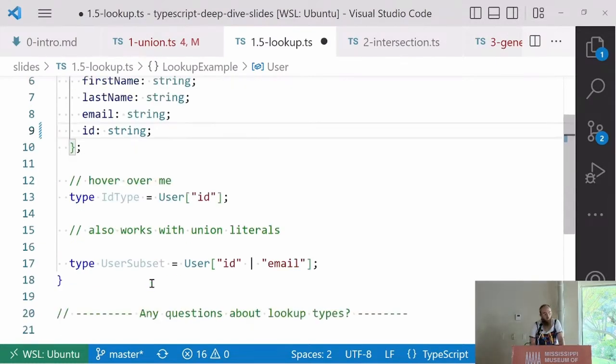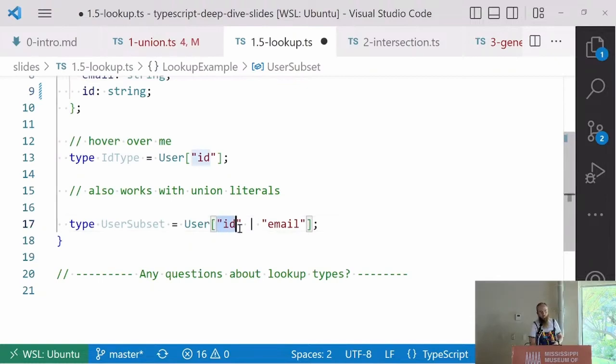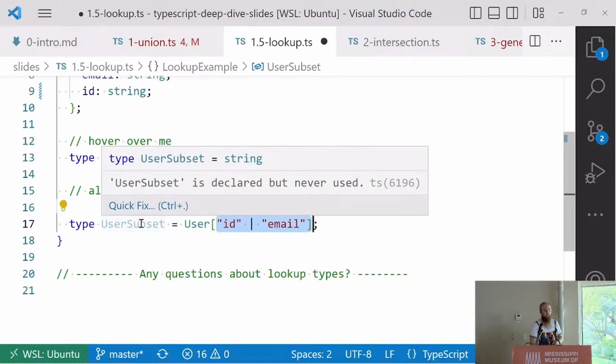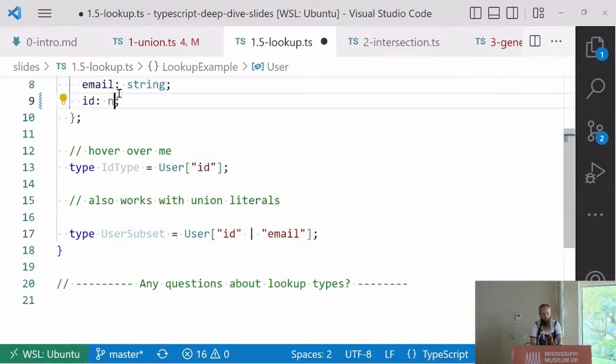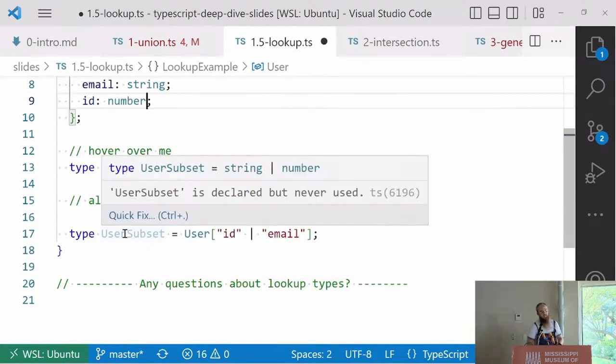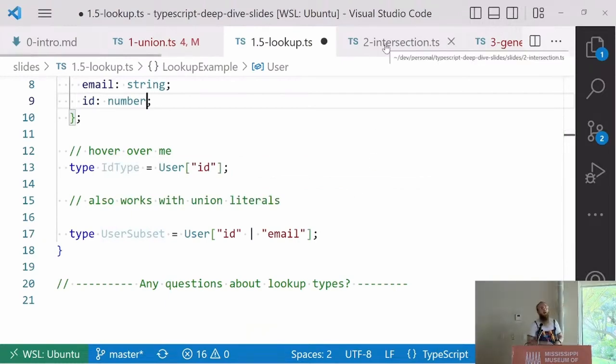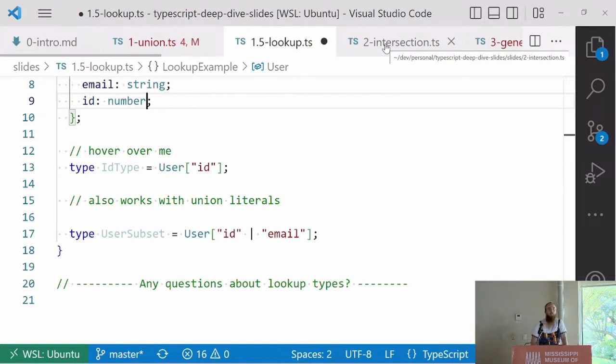We can make complex relationships between our types with this. This can also work with the unions we just talked about. The user sub ID or email, so this is our literal union, and we can say what's a subset of a user? Well, it's just string because both ID and email are string. But if I change this back to number, then we're going to see that's going to say string or number. Any questions on lookups? The first half of this talk is really building up some tools, and the second half is using those to build some things that are a little crazier.